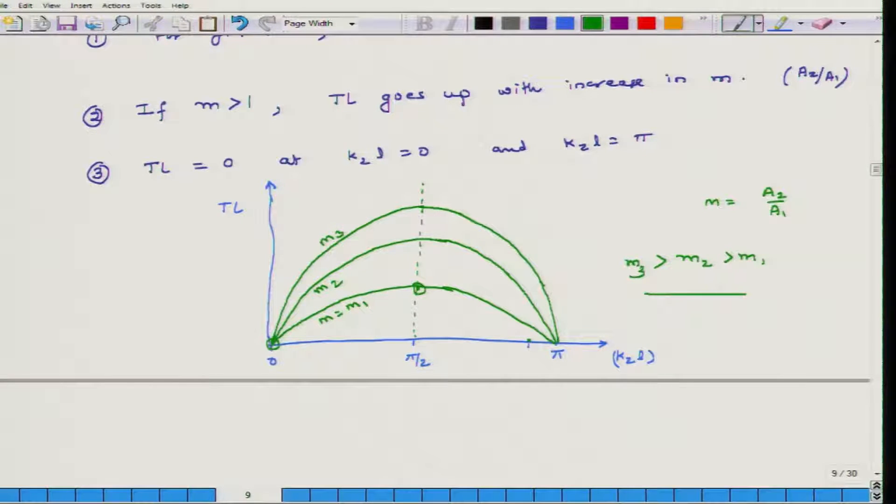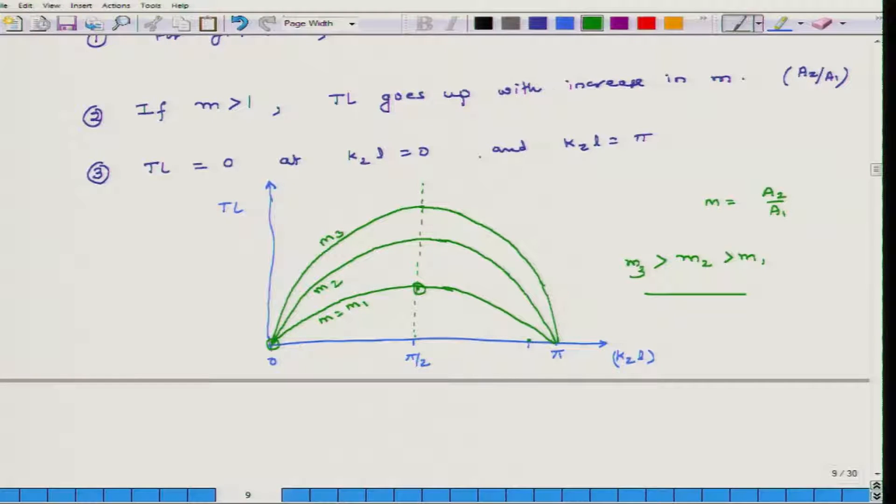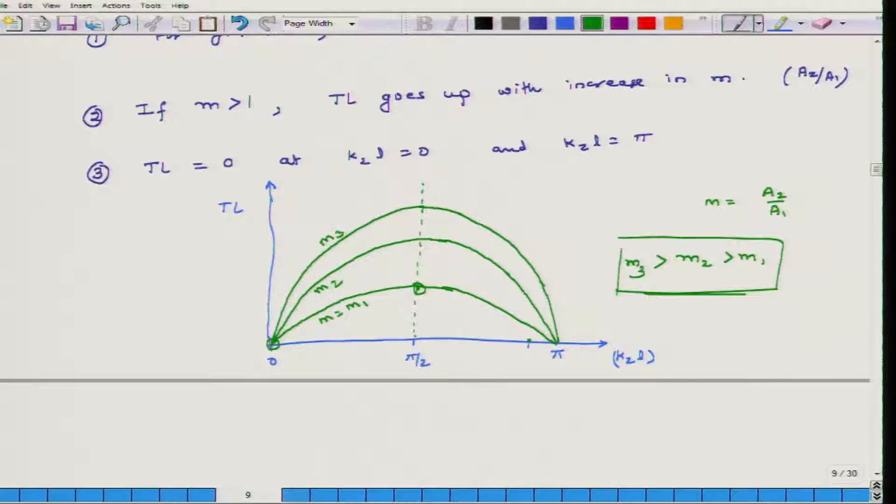Using this understanding we can design a reactive muffler: if a noise source produces most noise at a particular frequency, we choose the length such that K₂L = π/2 for that frequency, and we can increase transmission loss by increasing the cross-sectional area of the middle portion. The negative effect of this approach is that the overall system becomes bulkier and bulkier.